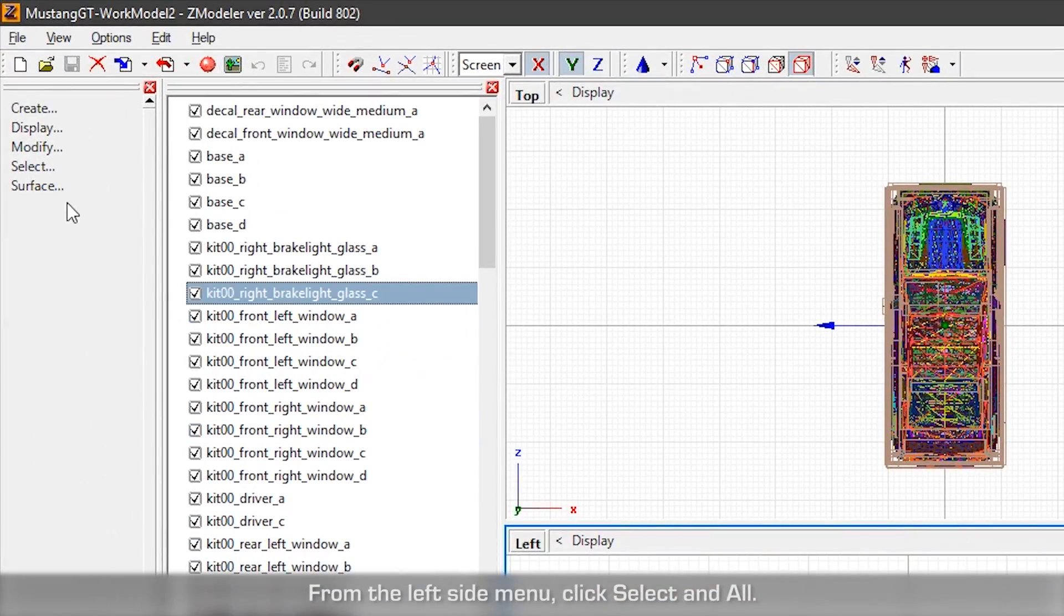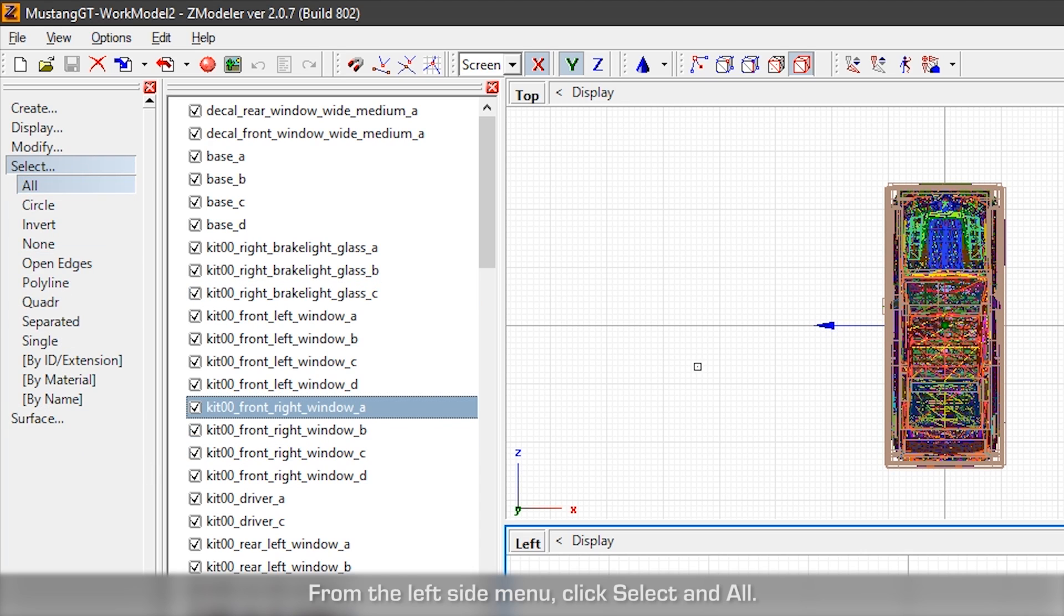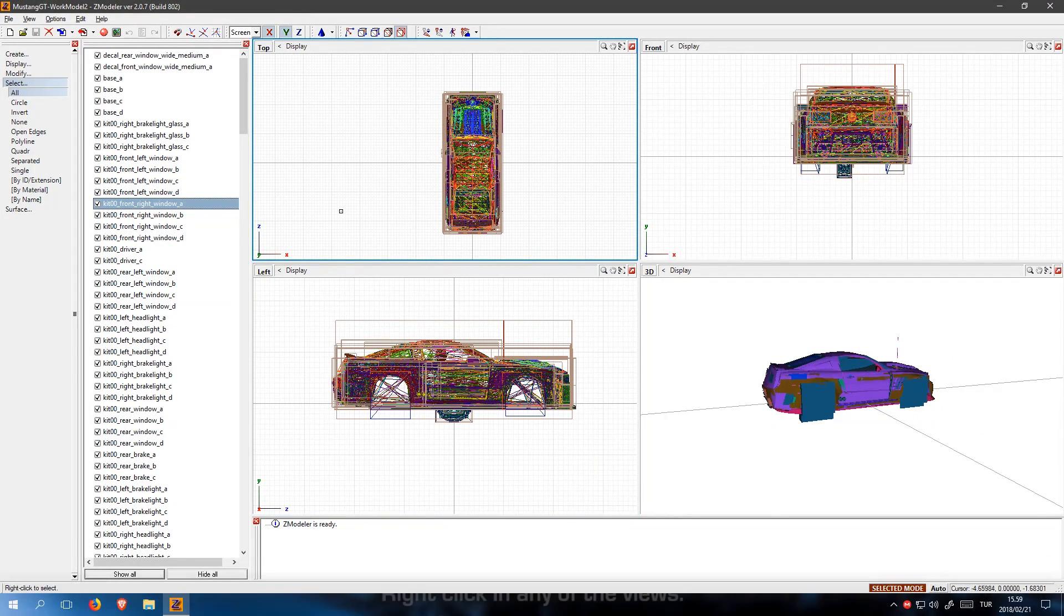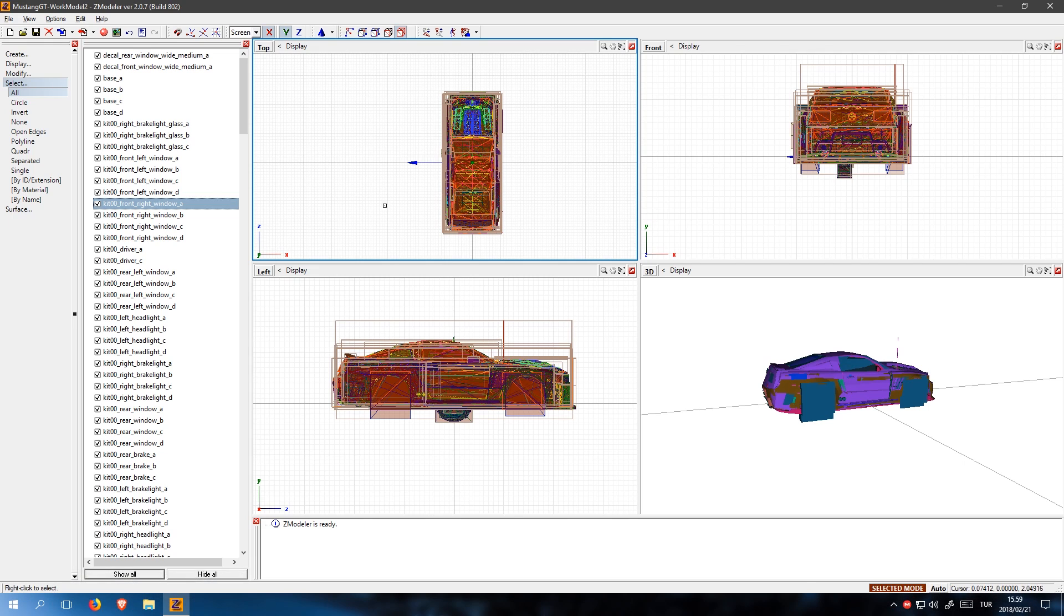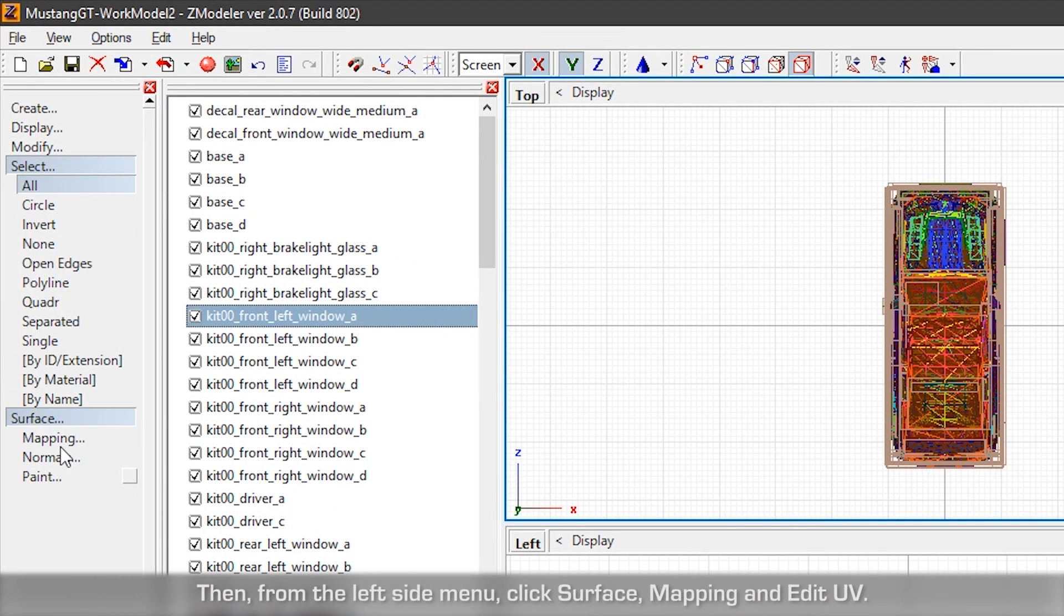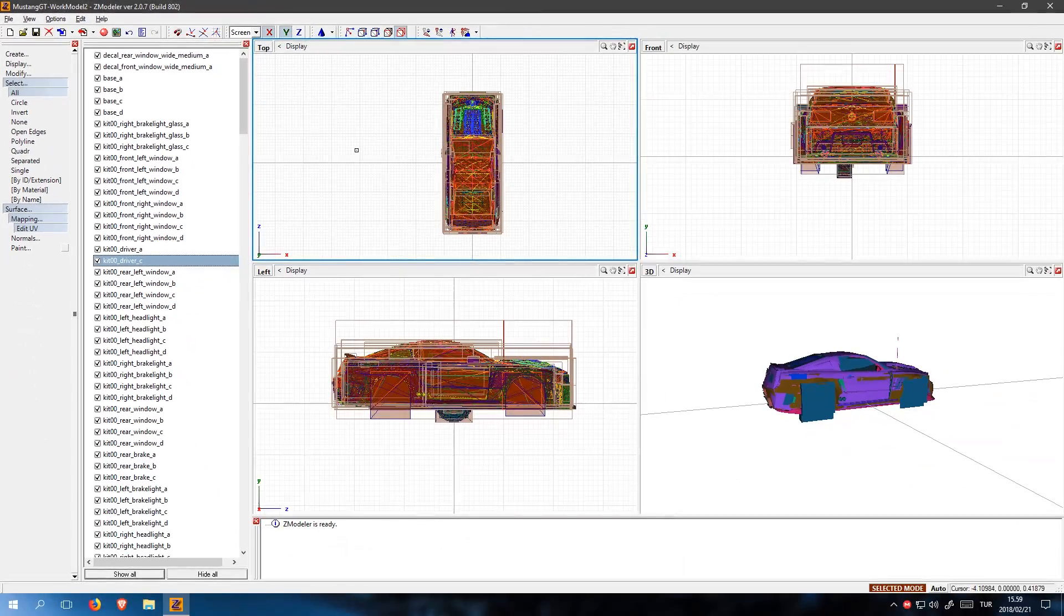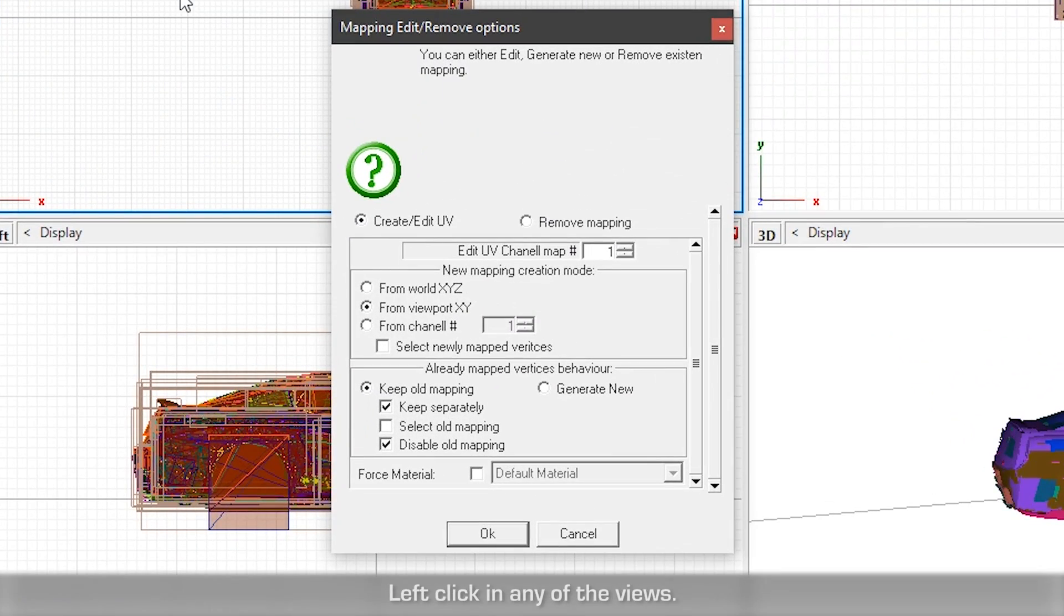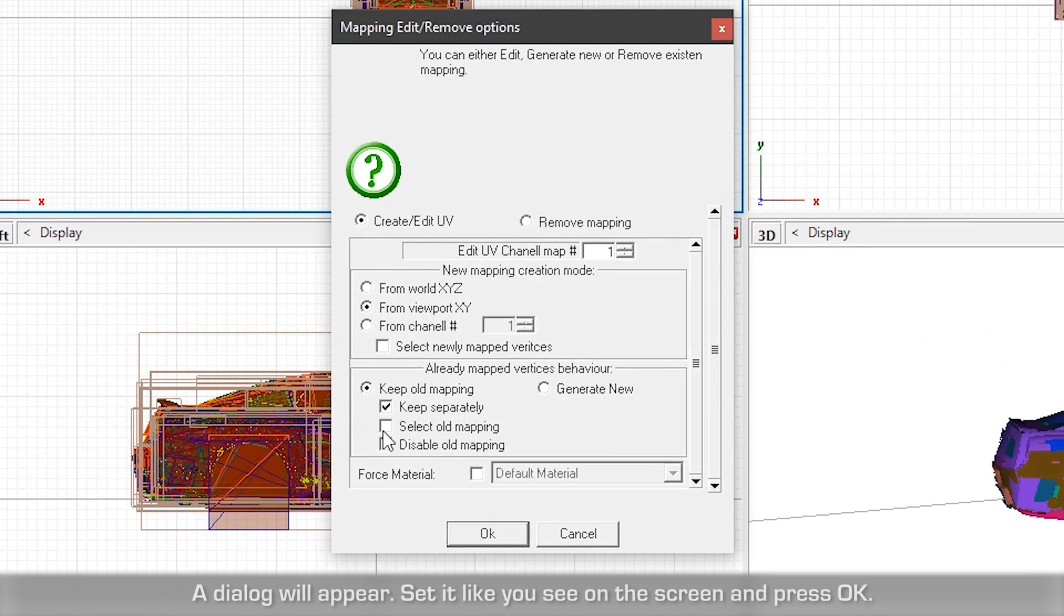From the left side menu, click Select and All. Right click in any of the views. Then, from the left side menu, click Surface, Mapping, and Edit UV. Left click in any of the views. A dialog will appear. Set it like you see on the screen and press OK.